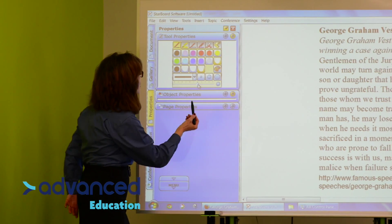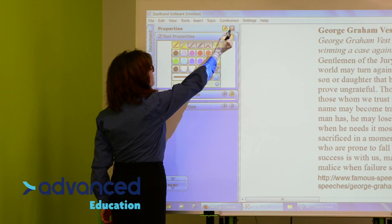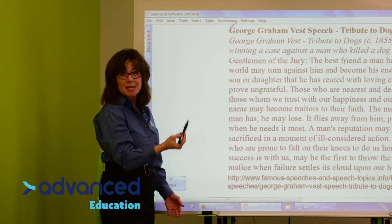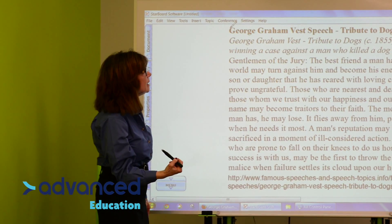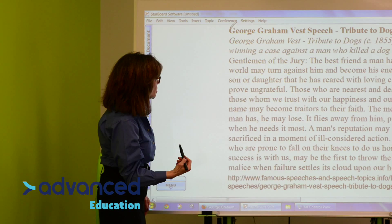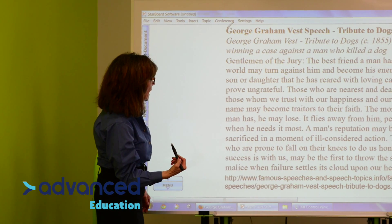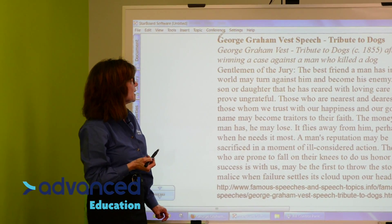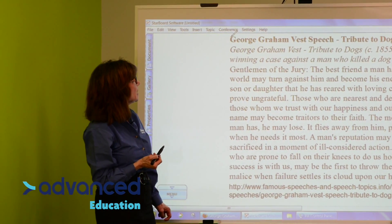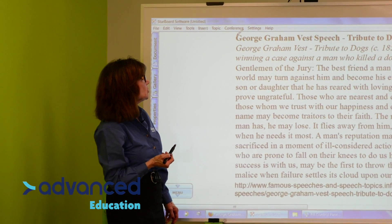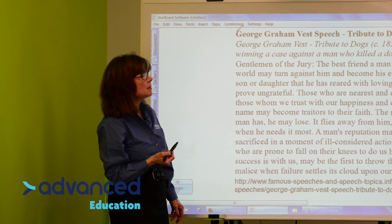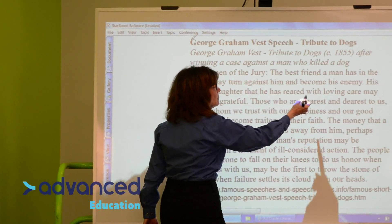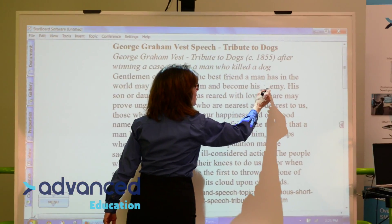And then I'm going to close my Properties tab, and the text comes back. And I can start whiting out. Gentleman of the jury, the best friend a man has in the world may turn against him and become his enemy. That might be a word that I want to hide.